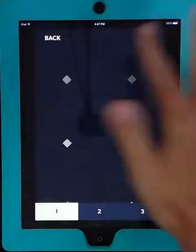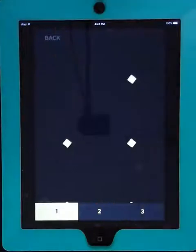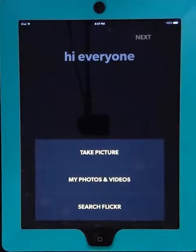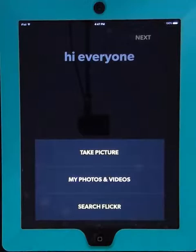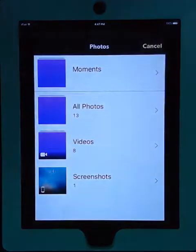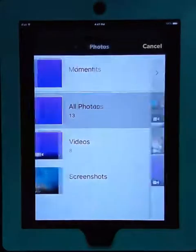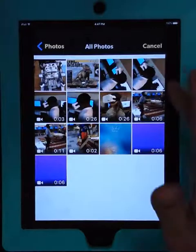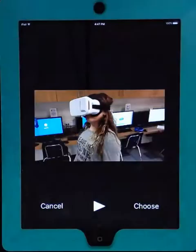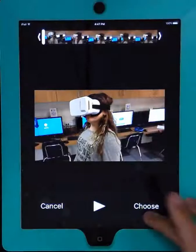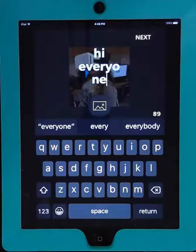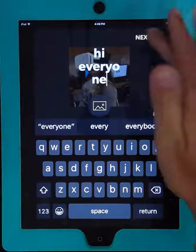You can also change the color once you've chosen the animation that you want. You can also add an image from your device to the background. Oh, this is a video — choose that.